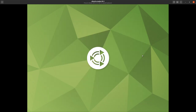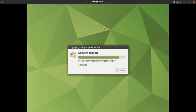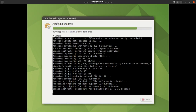Looks like we're already applying changes — you don't even get the chance to go through all the slideshow before applying changes starts. We can look at details here to see exactly what's going on.